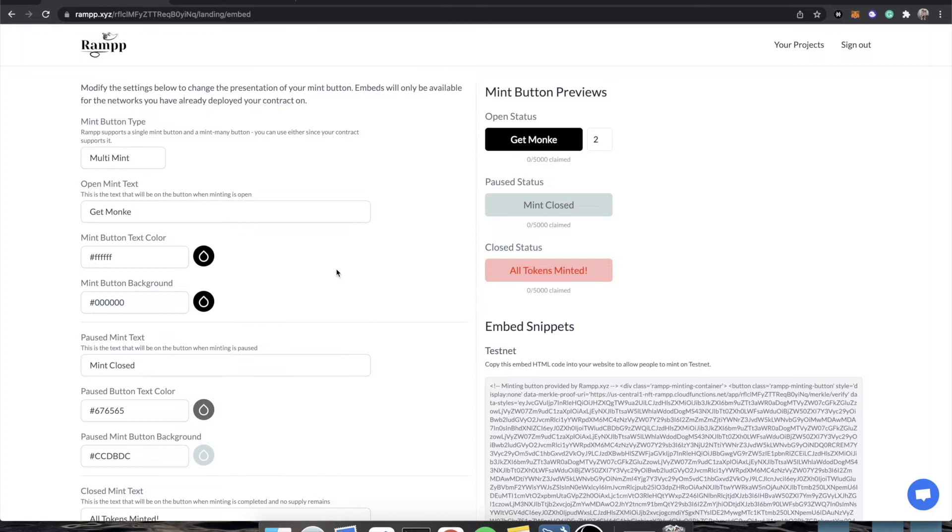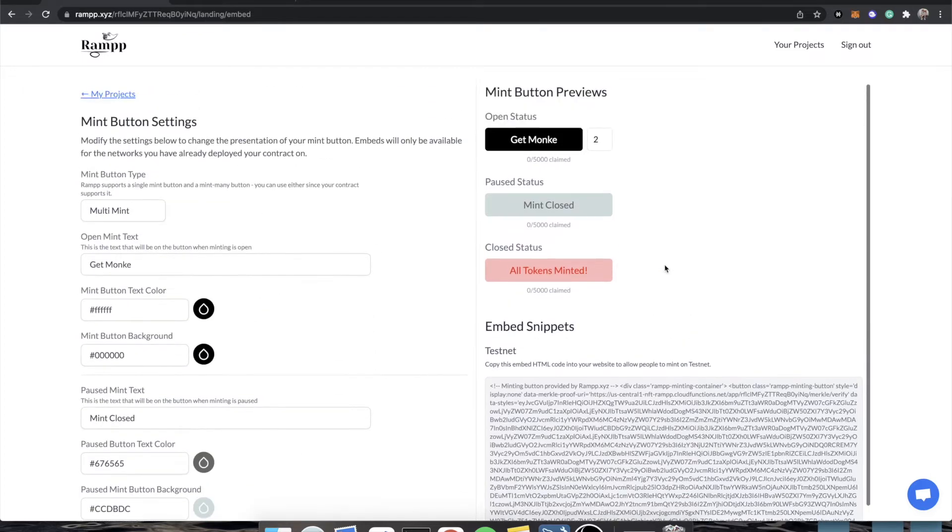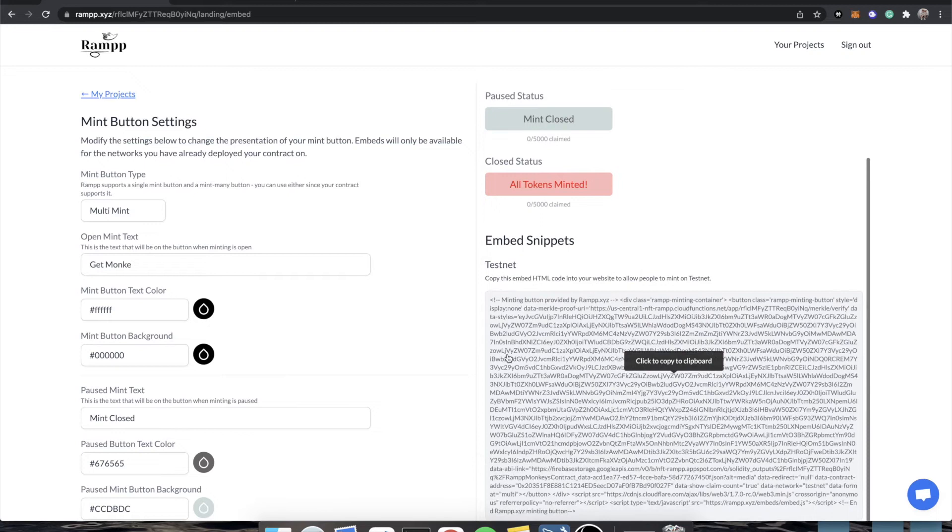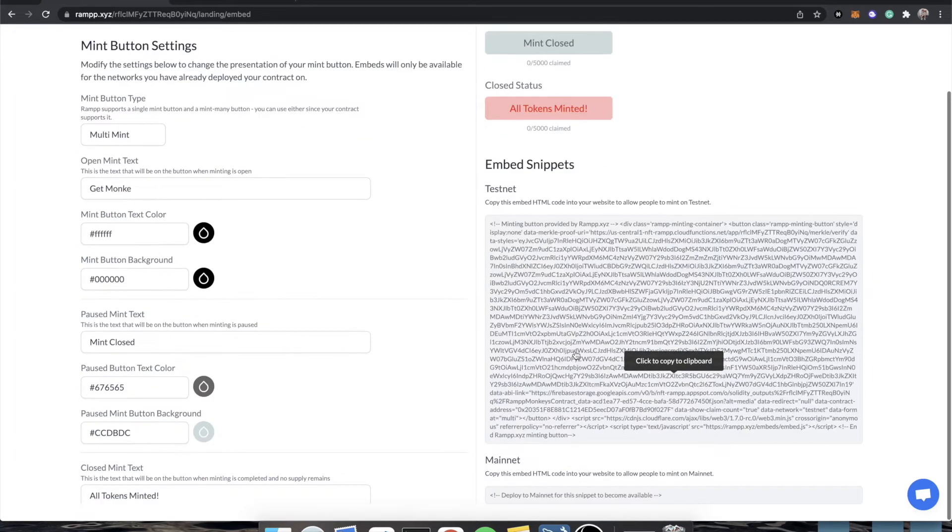Let's do our mint text color as white, and let's do our button color as black. And you know what? Let's do monkey. All right, so we have our previews, we have our buttons.